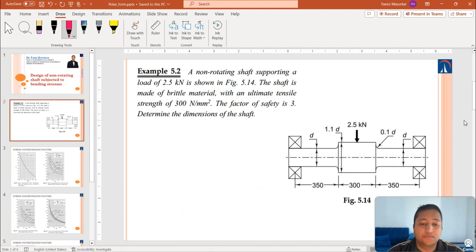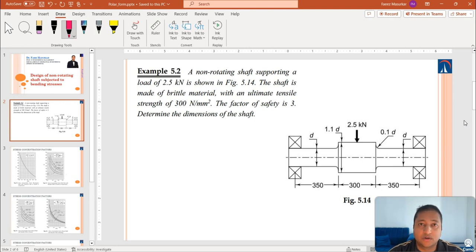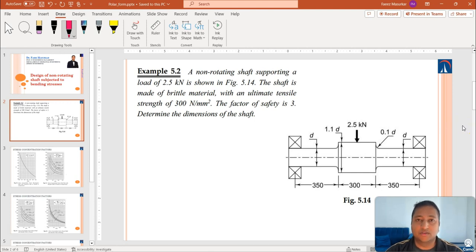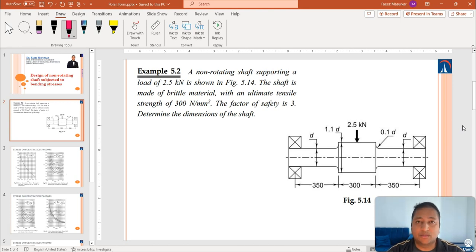In this problem, we have been given that a non-rotating shaft is supporting a load of 2.5 kN as shown in figure 5.14. The shaft is made of brittle material and it has an ultimate tensile strength of 300 N/mm². The factor of safety is 3 and we have to determine the dimensions of the shaft. Looking at figure 5.14, the only unknown dimension is the diameter D. If we can estimate D, we can estimate the minor diameter, the major diameter, and also the fillet radius.